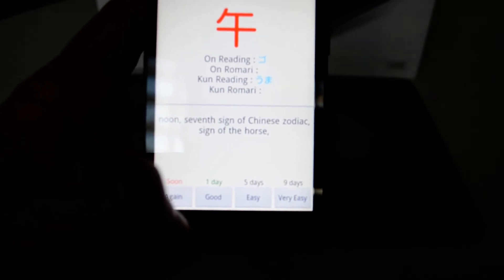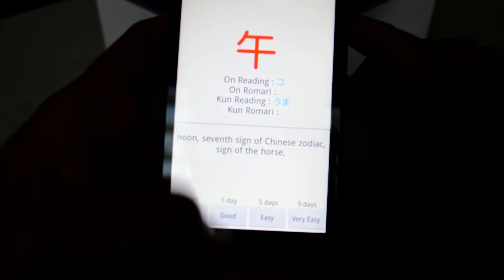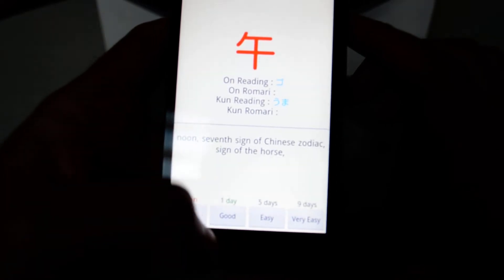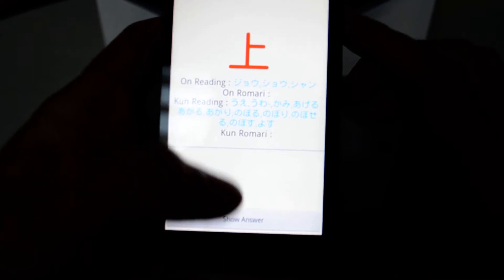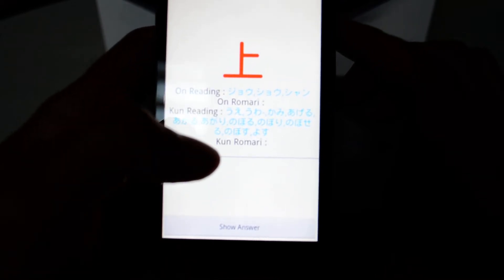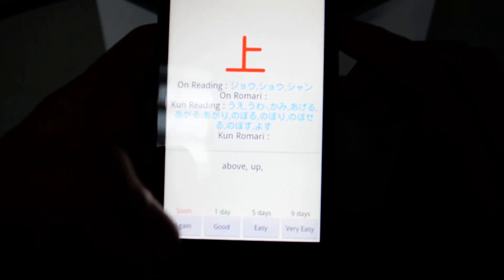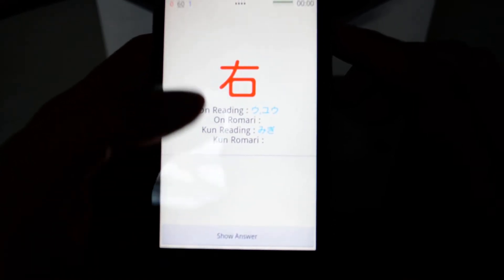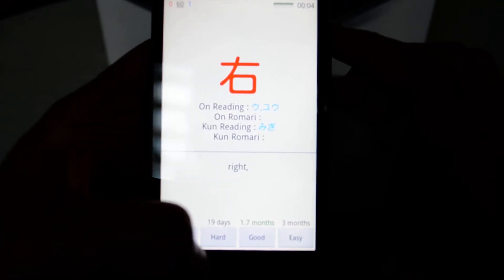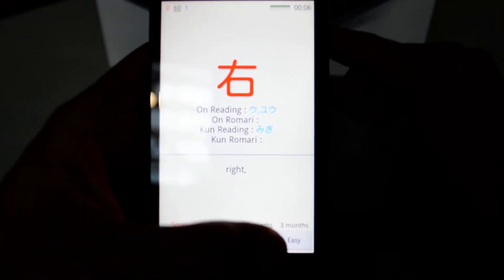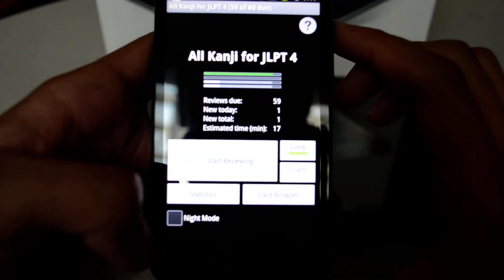I hit 'Good' here, and then I have another example — this kanji means 'above' or 'top.' I mark it as 'Easy,' and this next kanji means 'right' (migi) — I'll mark it as 'Very Easy' as well. Let's hit back.